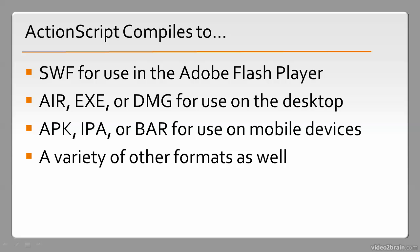And it can compile to a variety of other formats as well. Lots of people have leveraged ActionScript to be used in other systems, such as Scaleform, which uses it in commercial video game software for consoles.